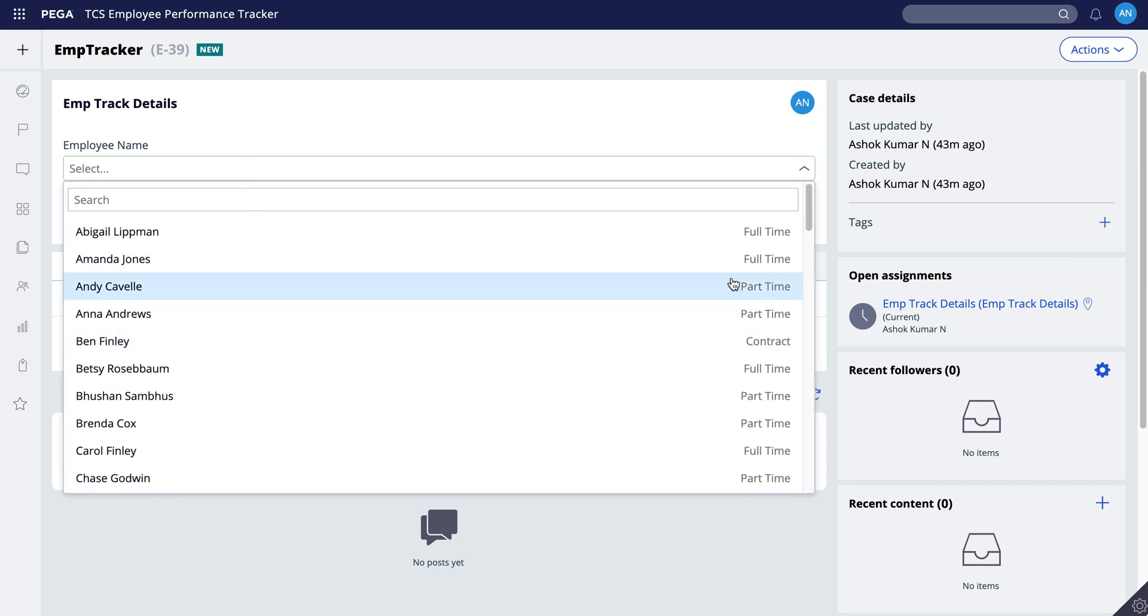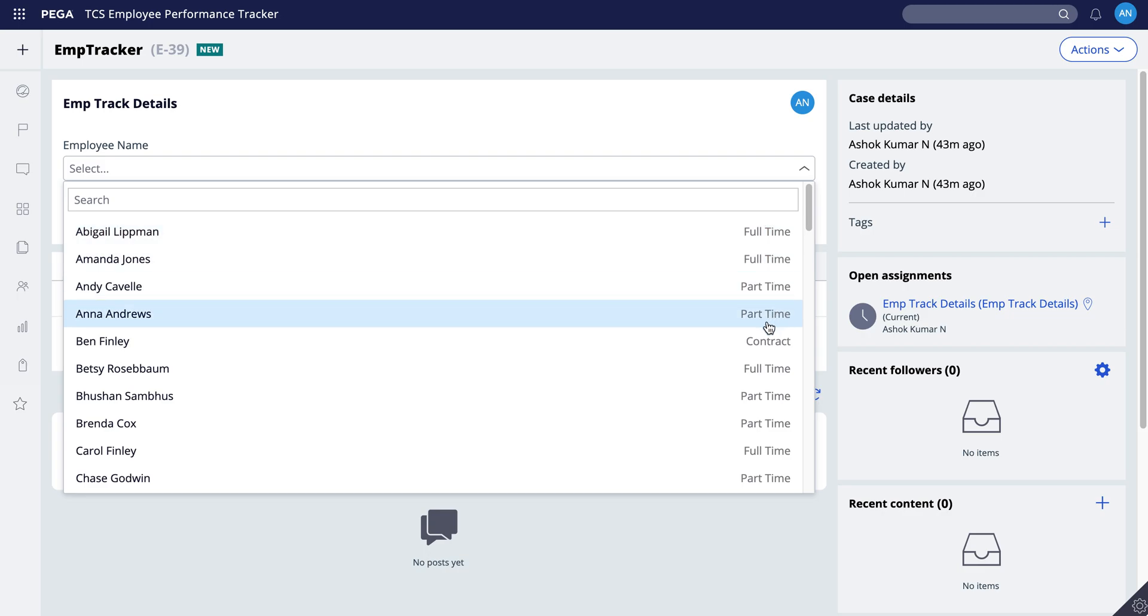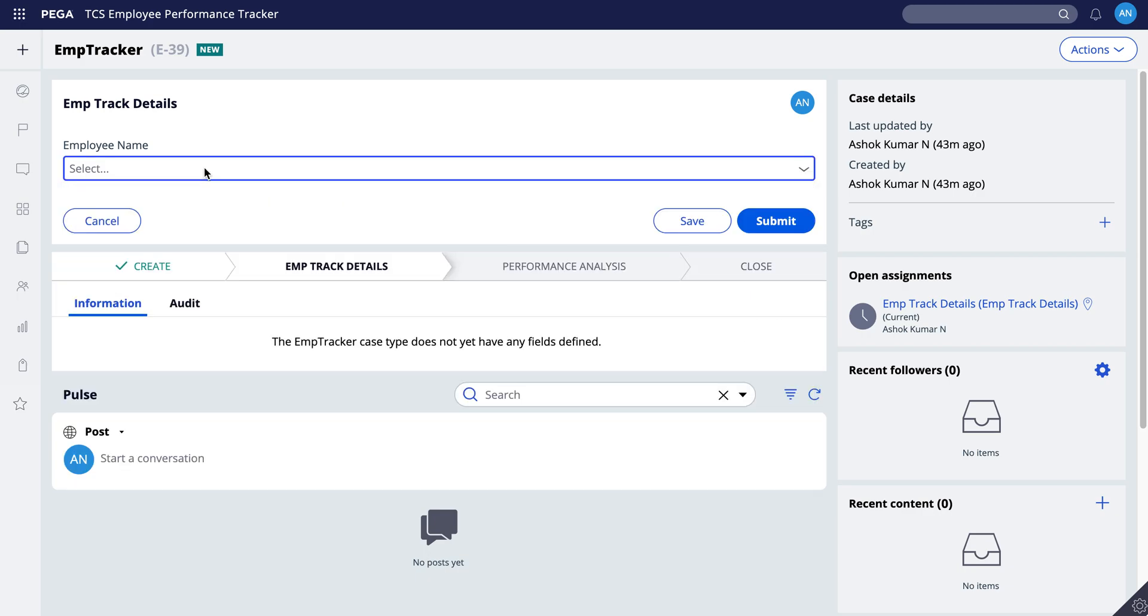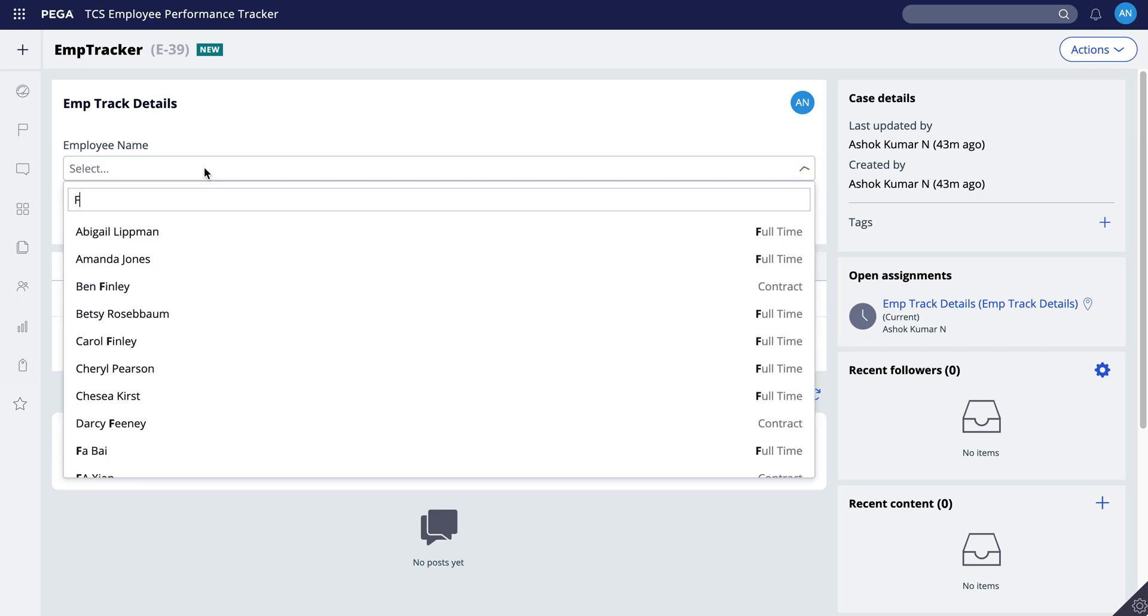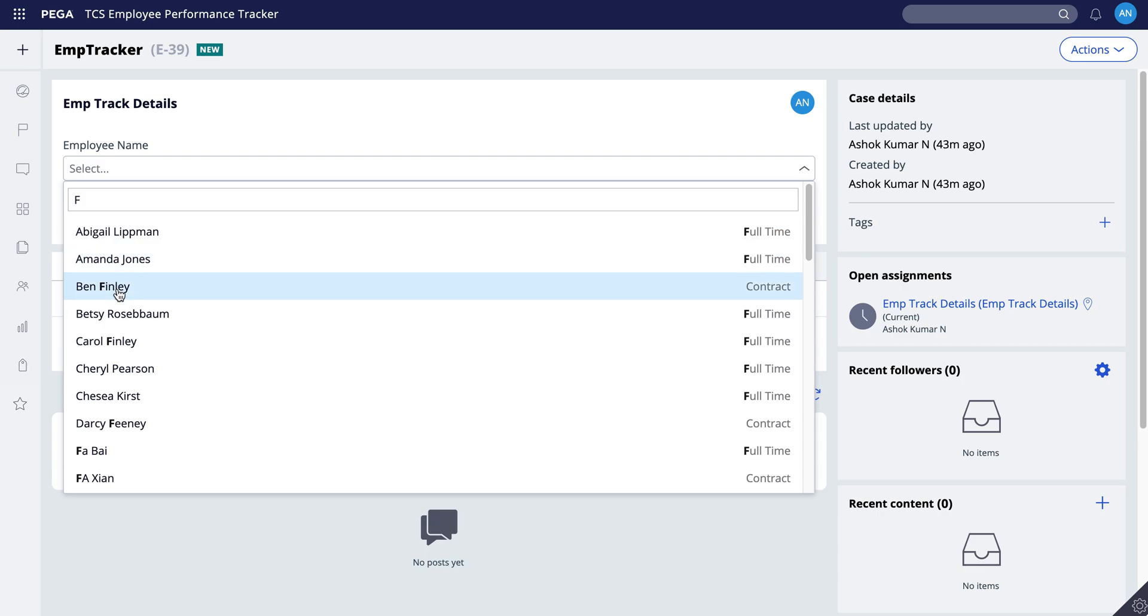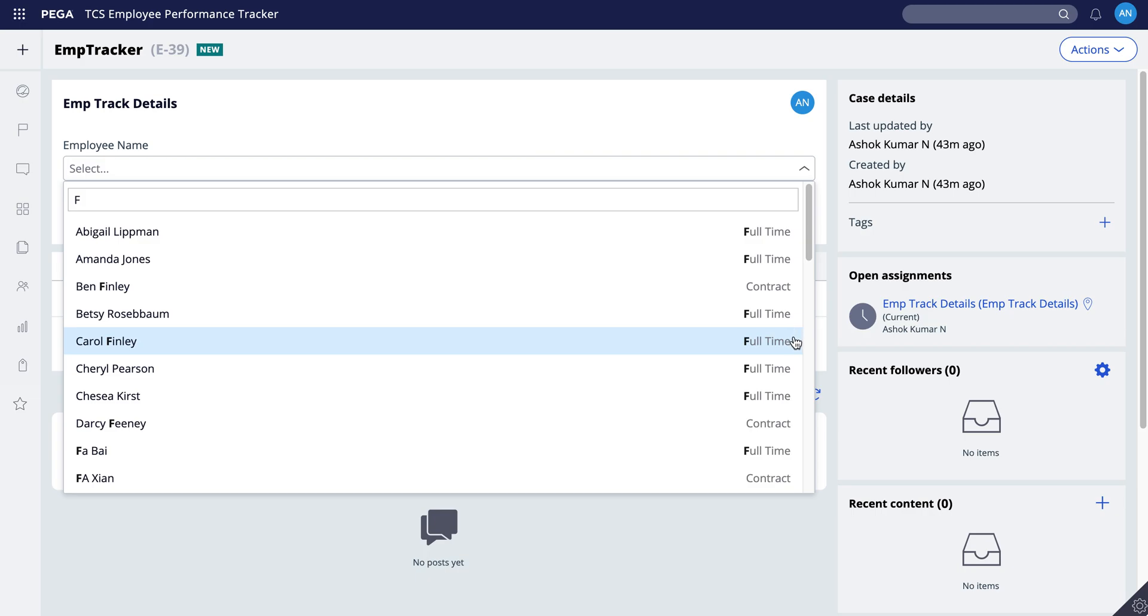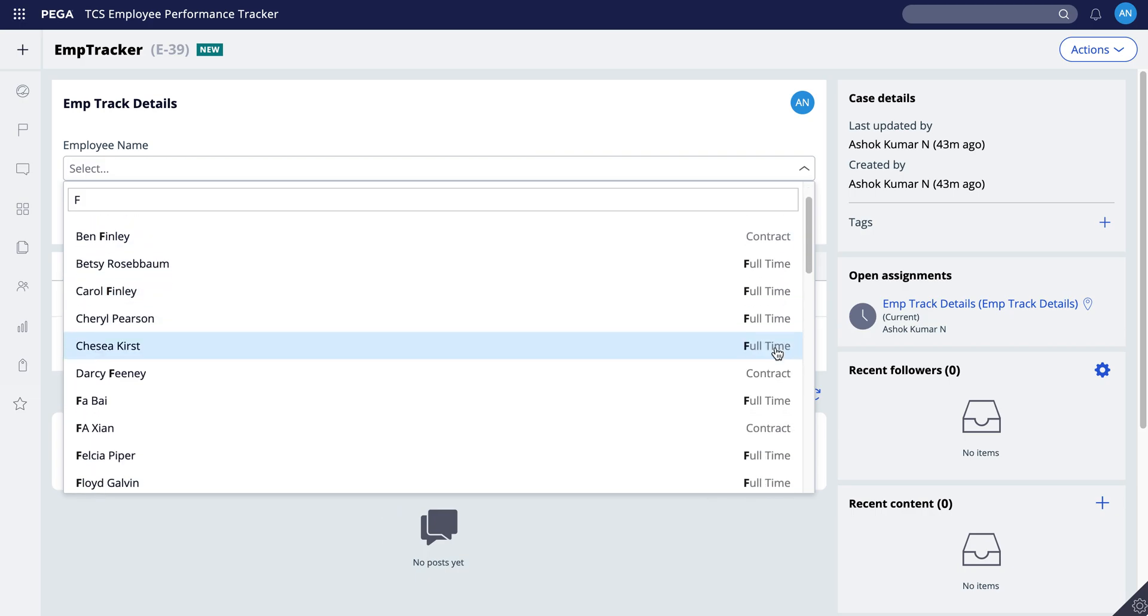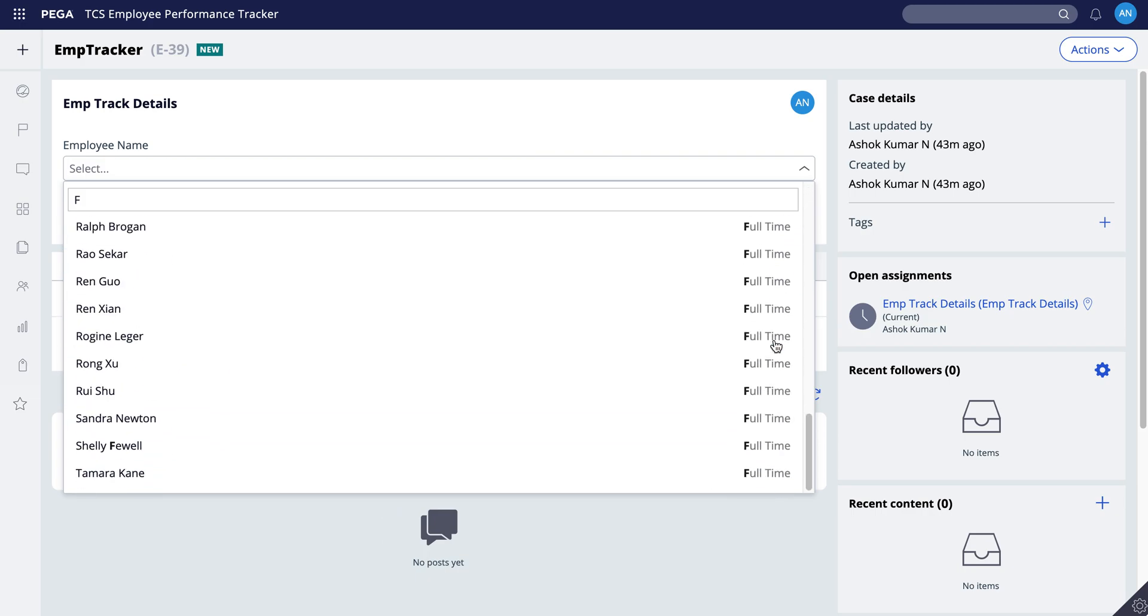The employee type as of now is whether full-time or part-time contractor. See you can search it. You can also search from the name which contains F and also the type of job. So this way you can select from the any picker.